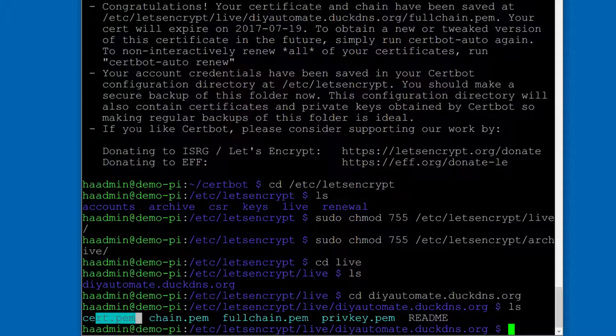Your cert is what gets published to the internet and Let's Encrypt has a copy of that and your private key never leaves your server. It gets created on your server. Let's Encrypt the service doesn't create that, the client creates it on your server. So it's ultra secure. That's why the permissions are locked down even to you upfront to make sure that this is secure.